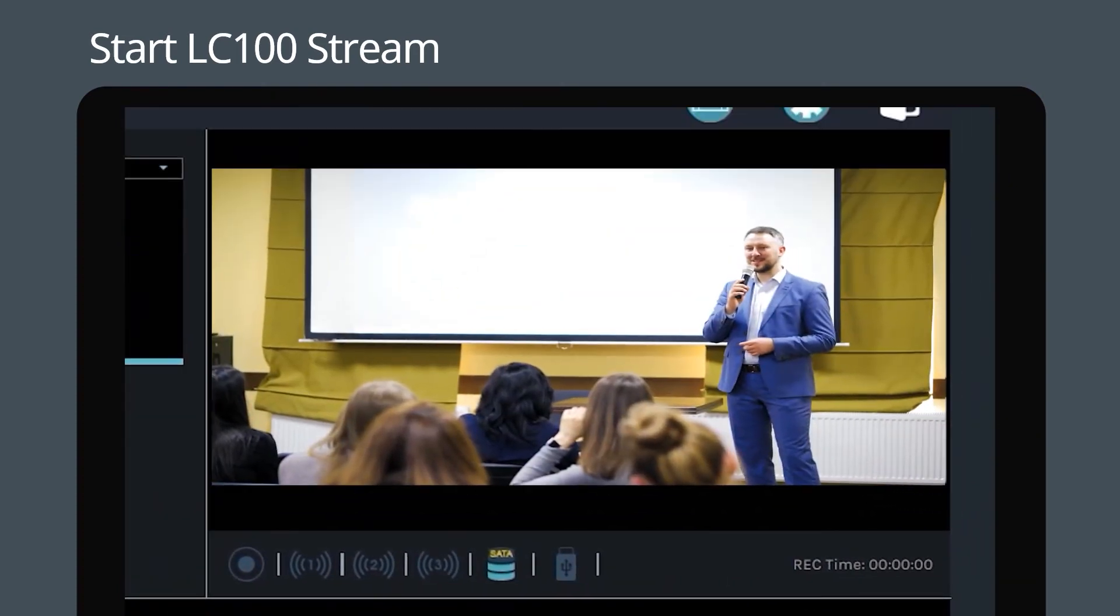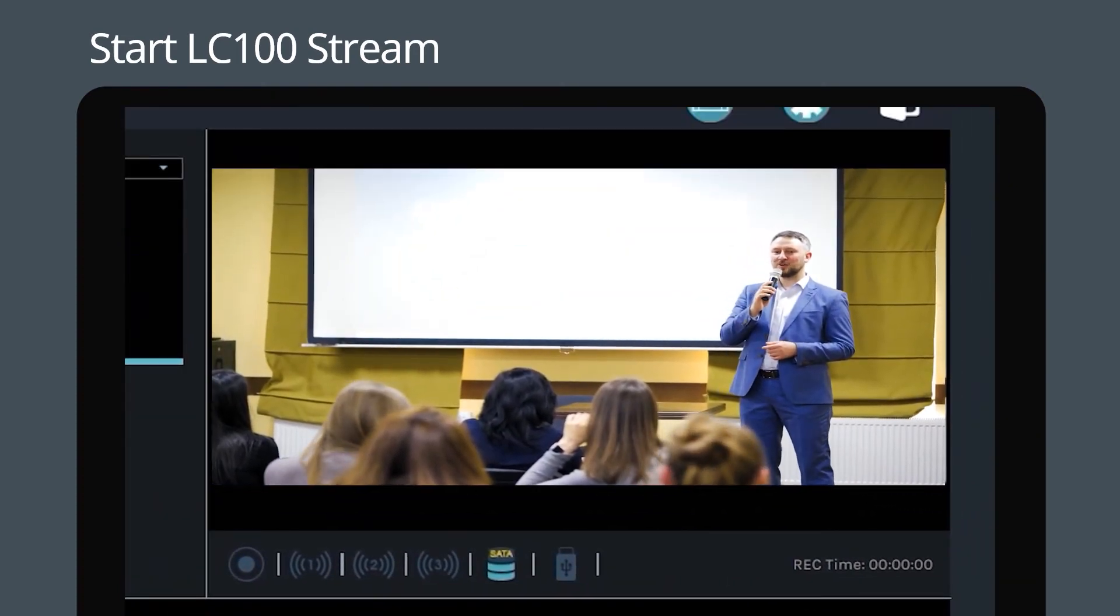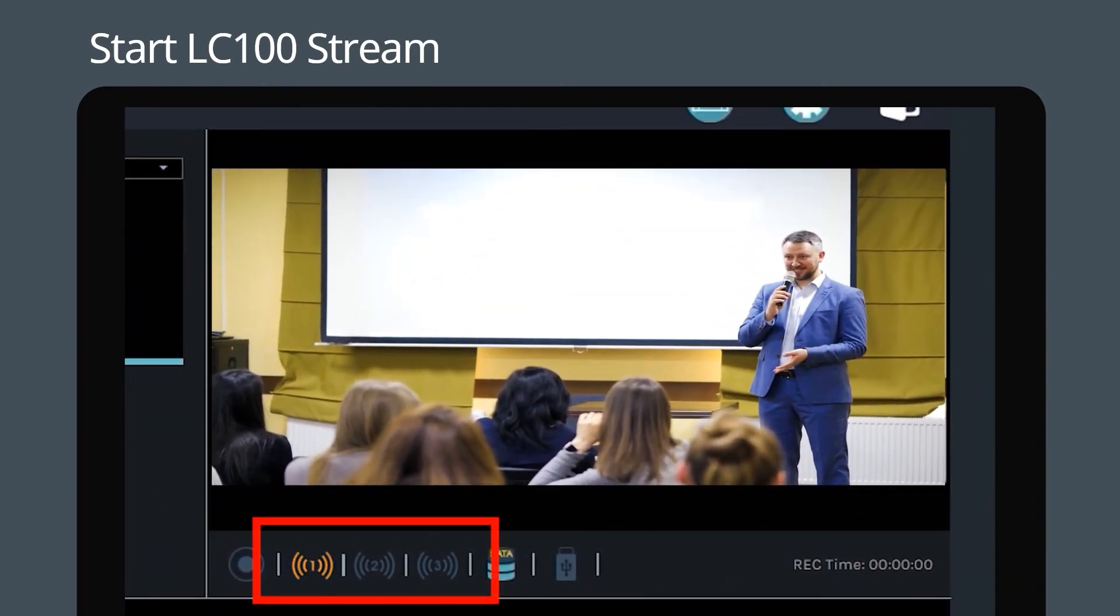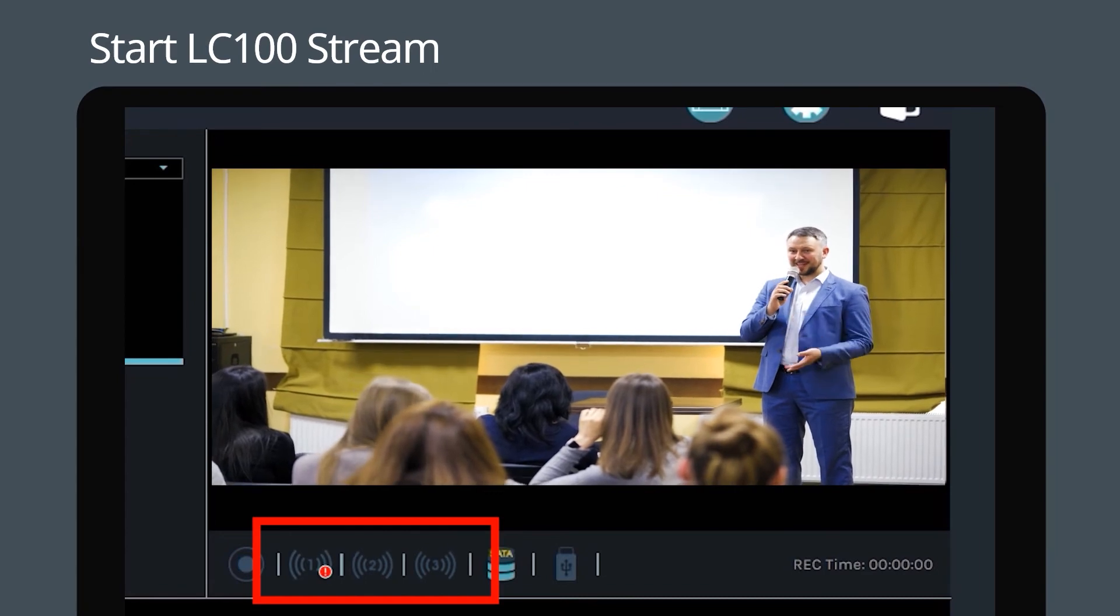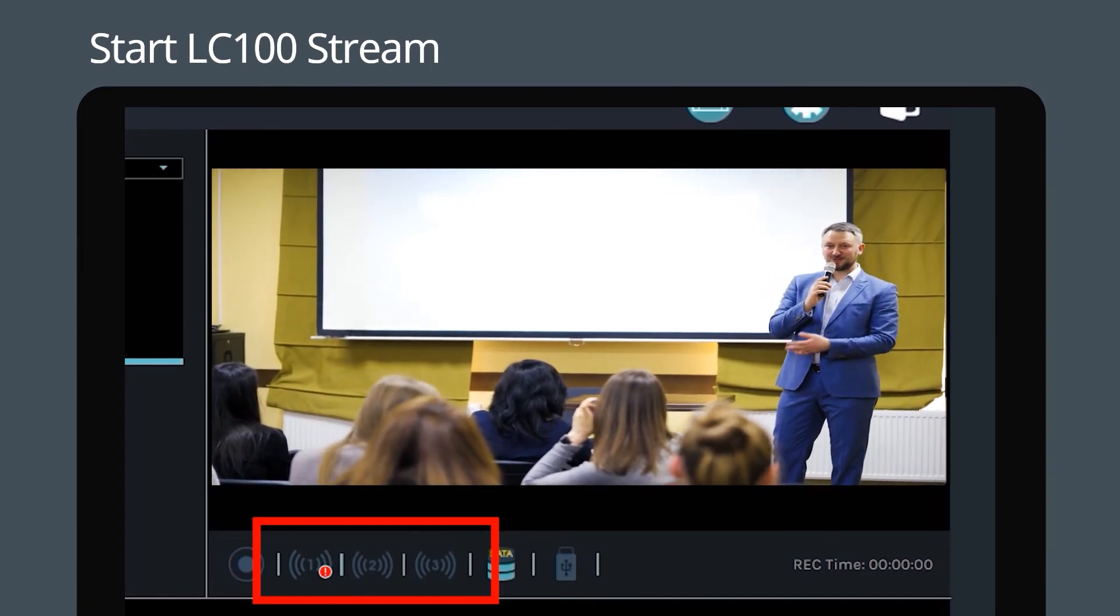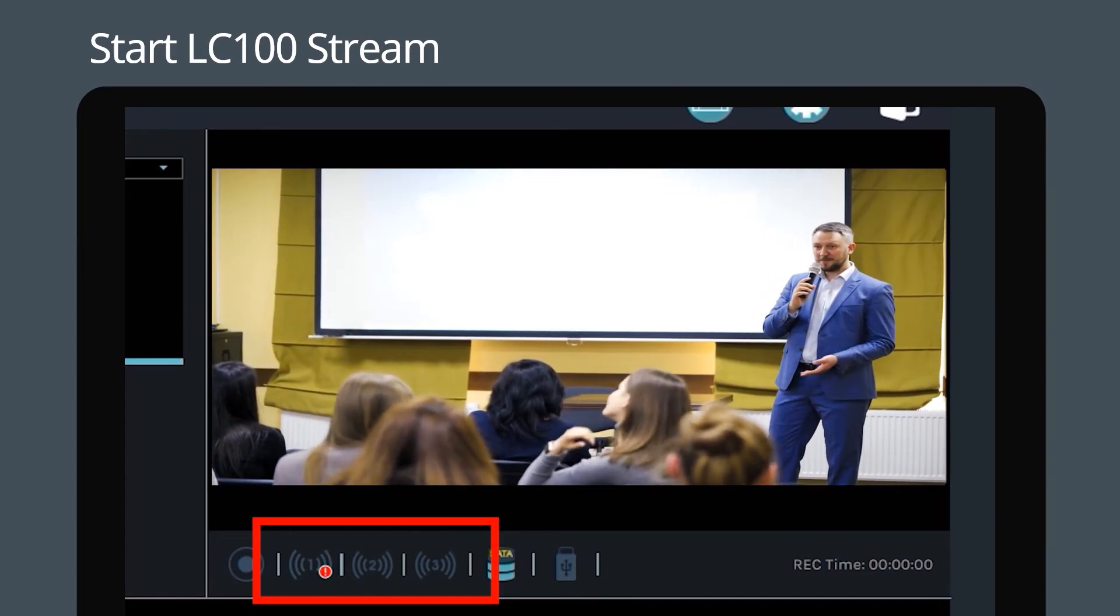When the LC100 is streaming, the icon will light up. If you see the error symbol, please check your network connection and stream settings.